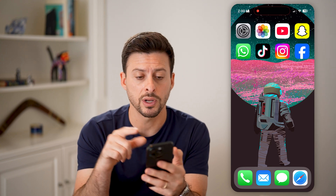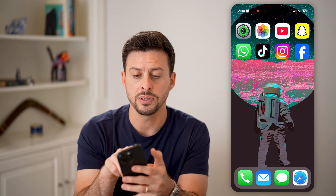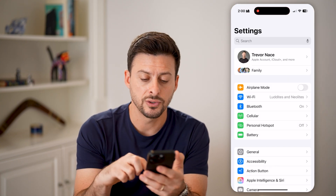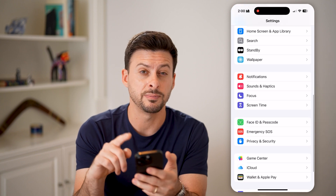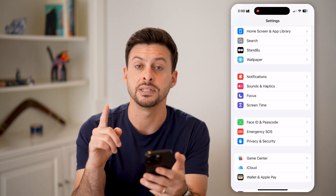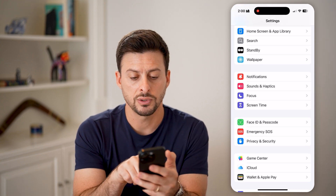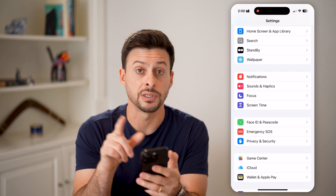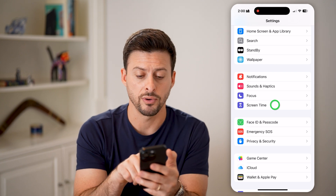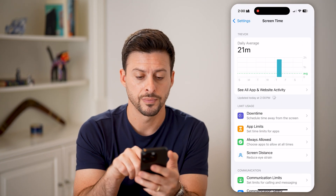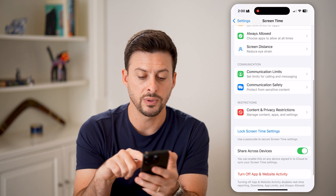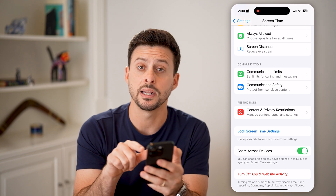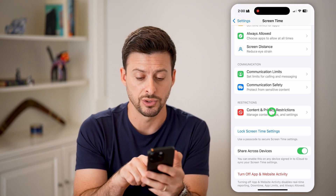If the App Store doesn't appear there, what we're going to do is hop into Settings and scroll down. Most likely it is because of screen time restrictions. So tap on Screen Time right under Focus, and then scroll down until we get to Content and Privacy Restrictions.